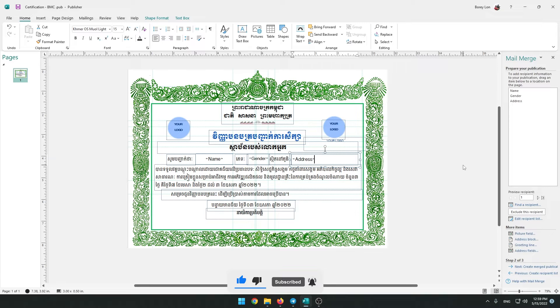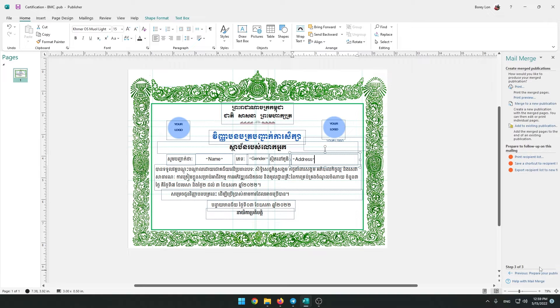After completing it, click on Next: Create a Merged Publication in the right corner. You can also do it by going to the Mailings tab and Preview Results.